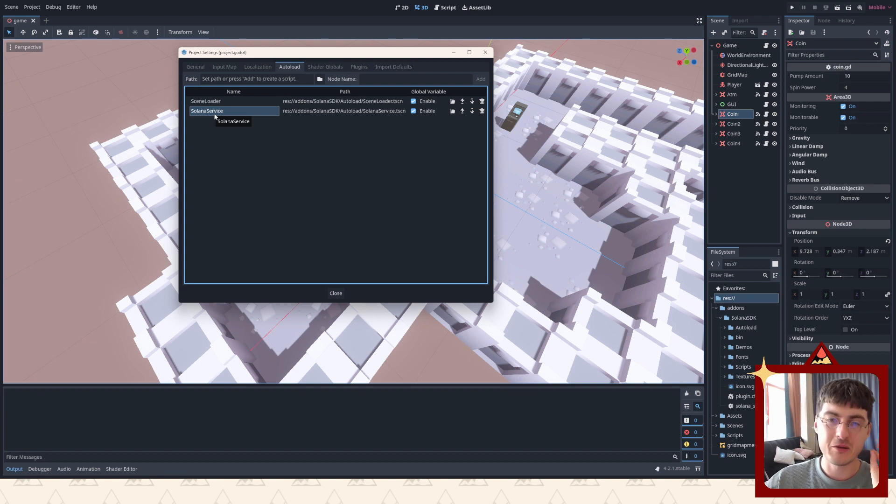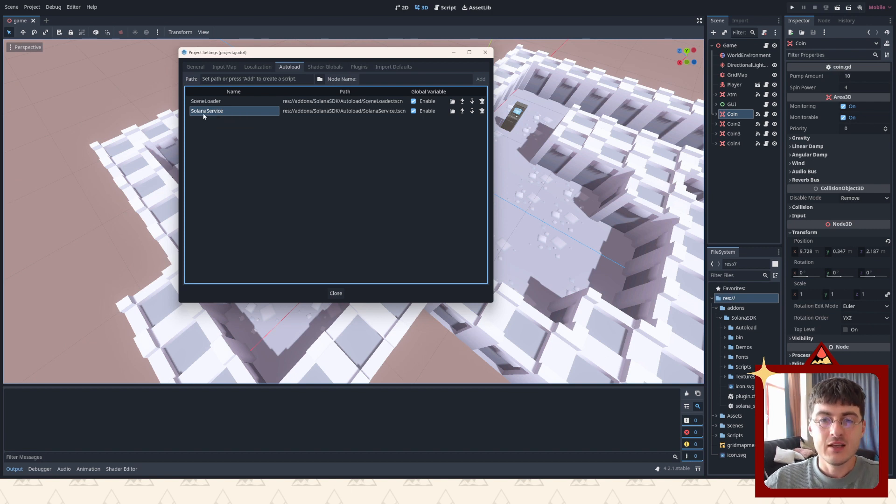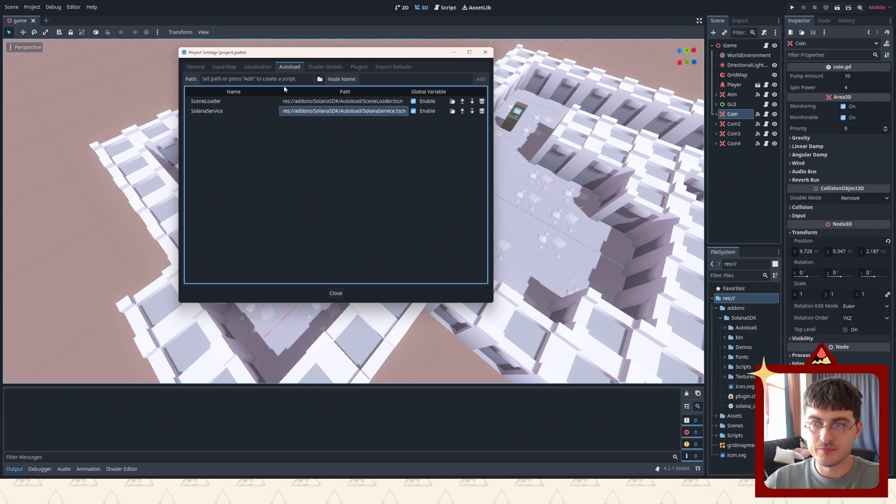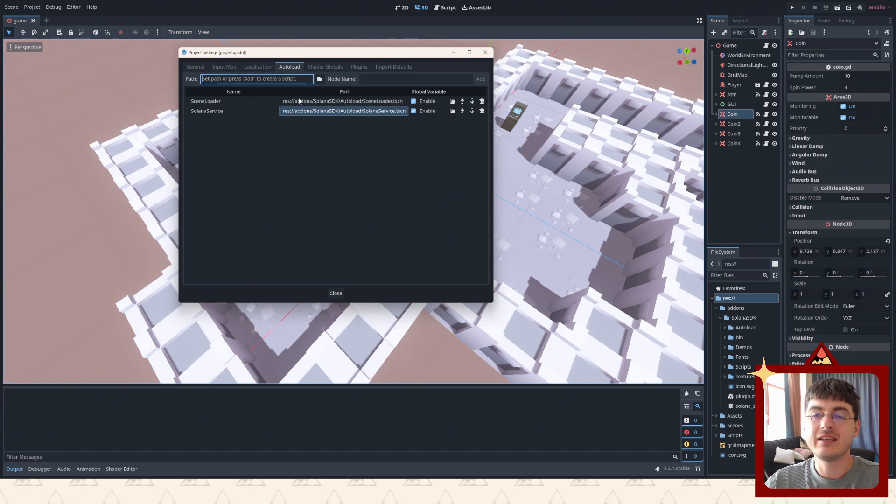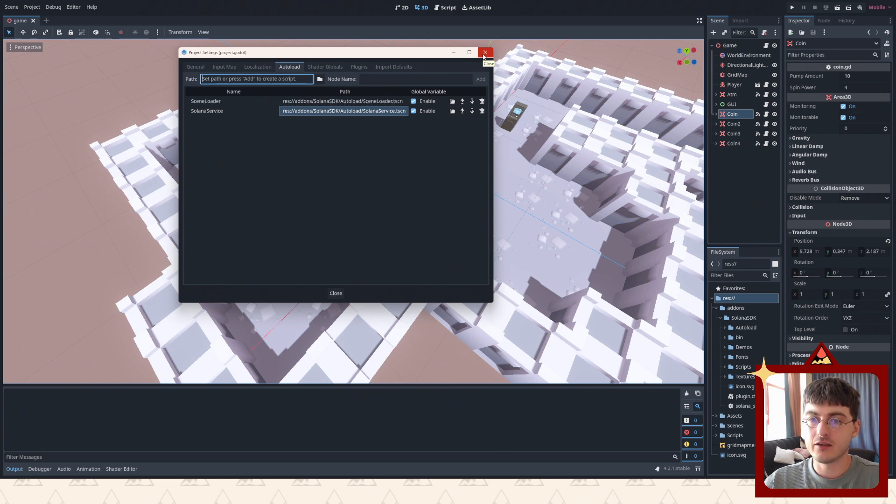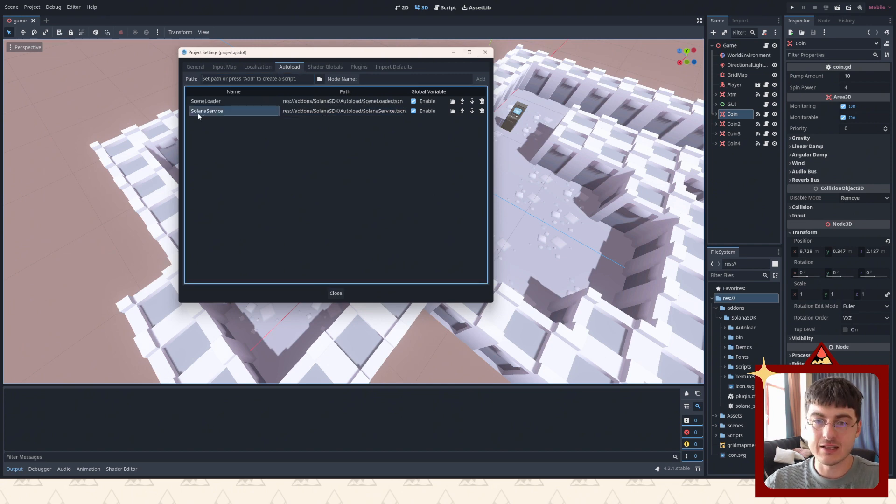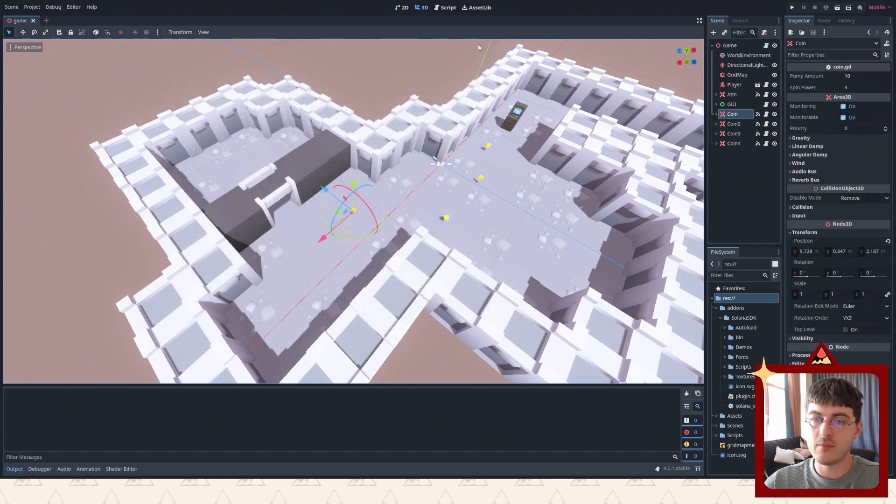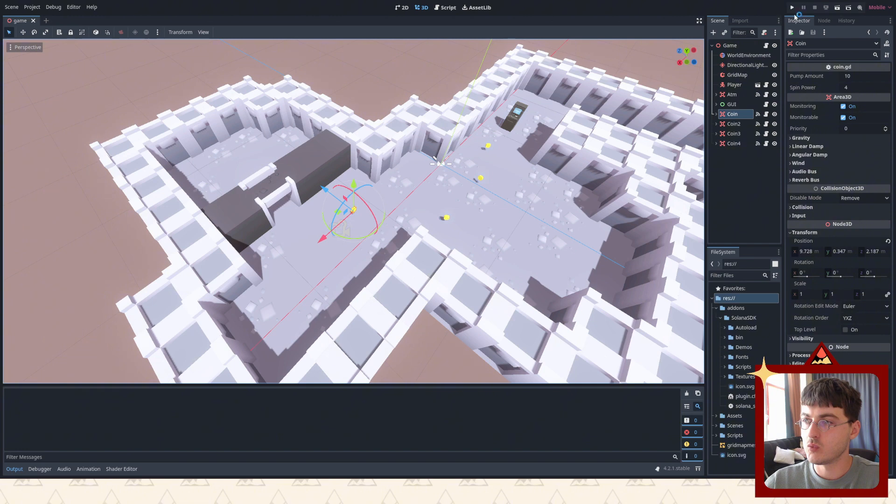Which means when you start the game up, it's gonna create an instance of this thing in your game. Let me just show you how it works actually.